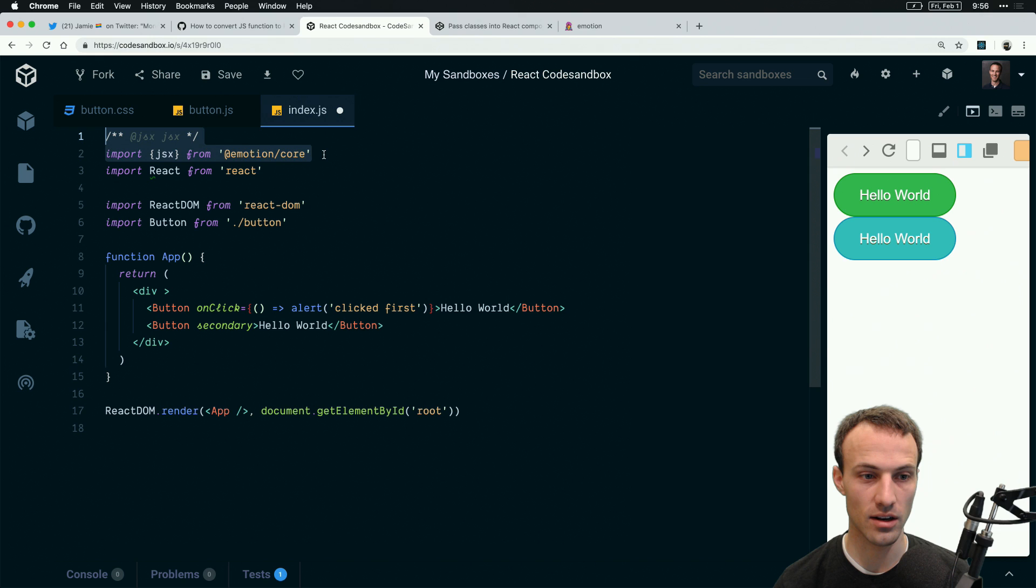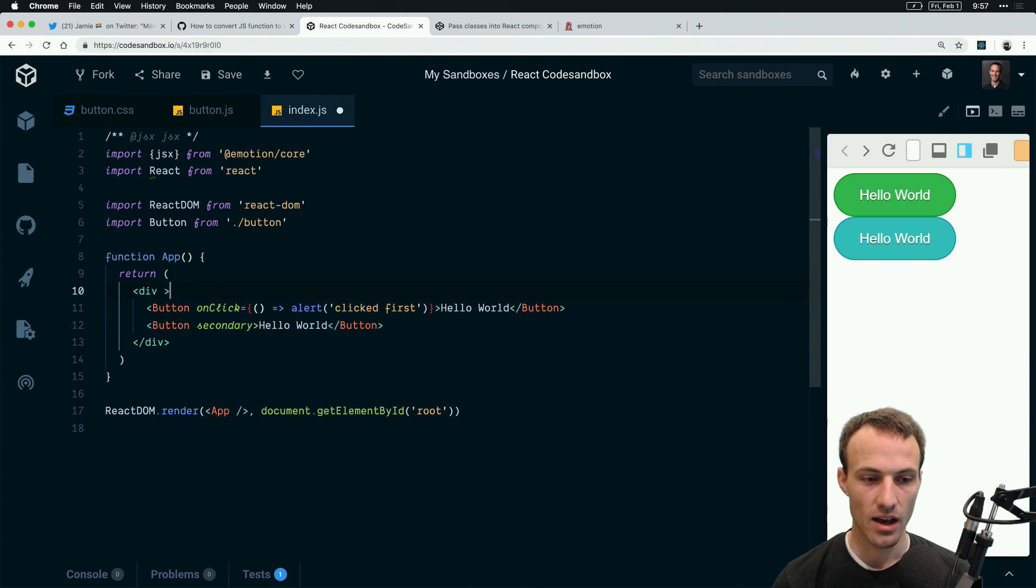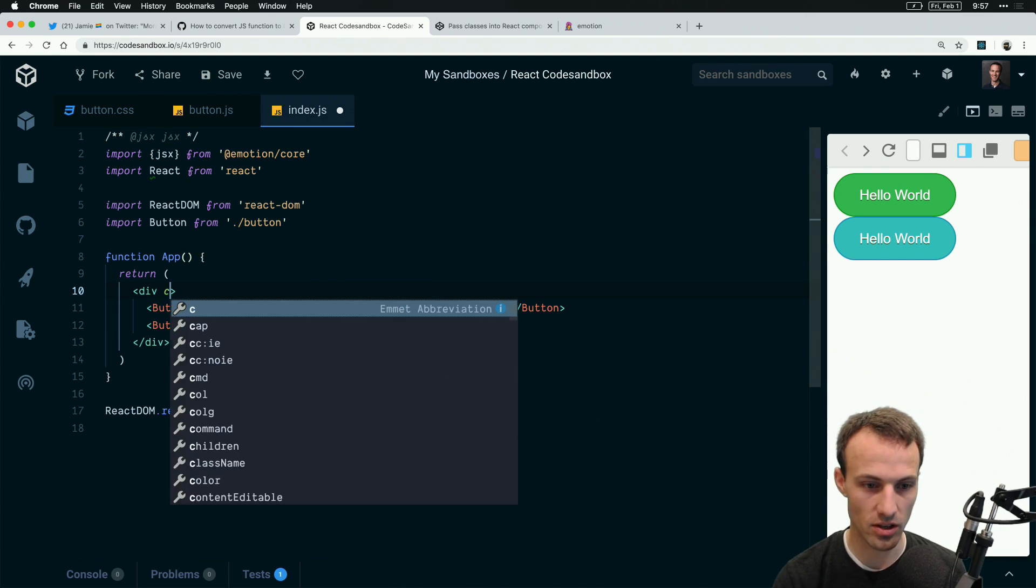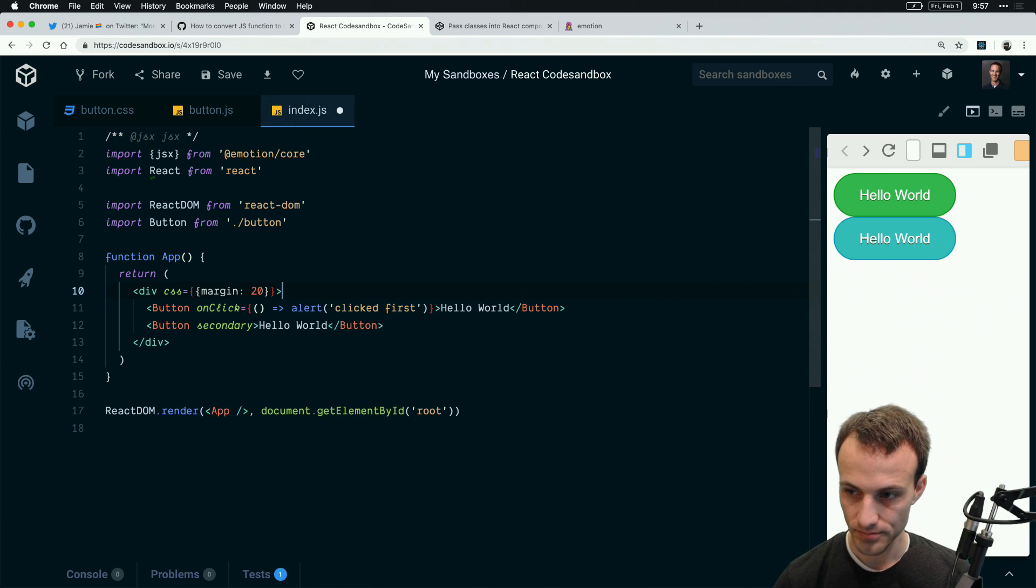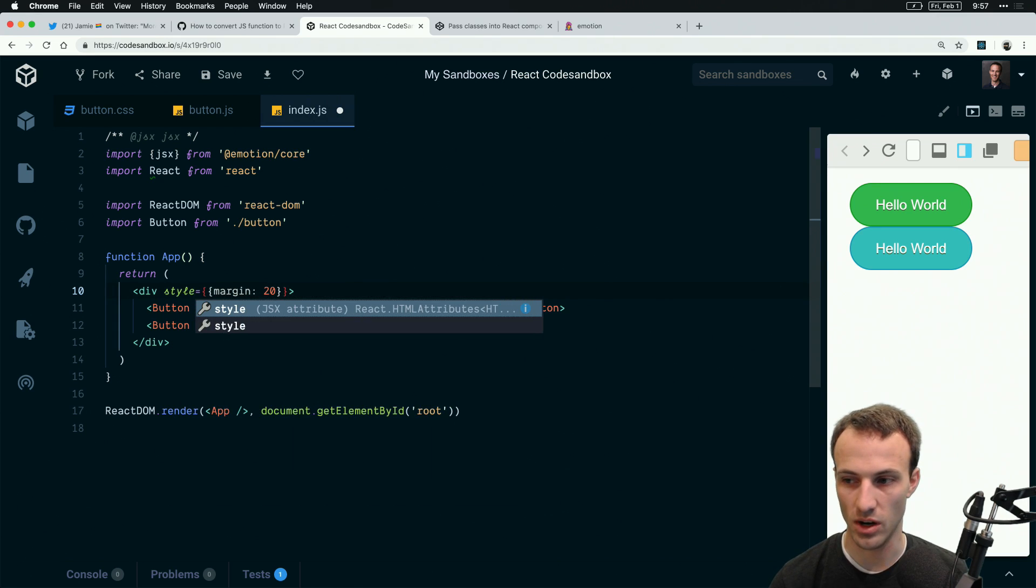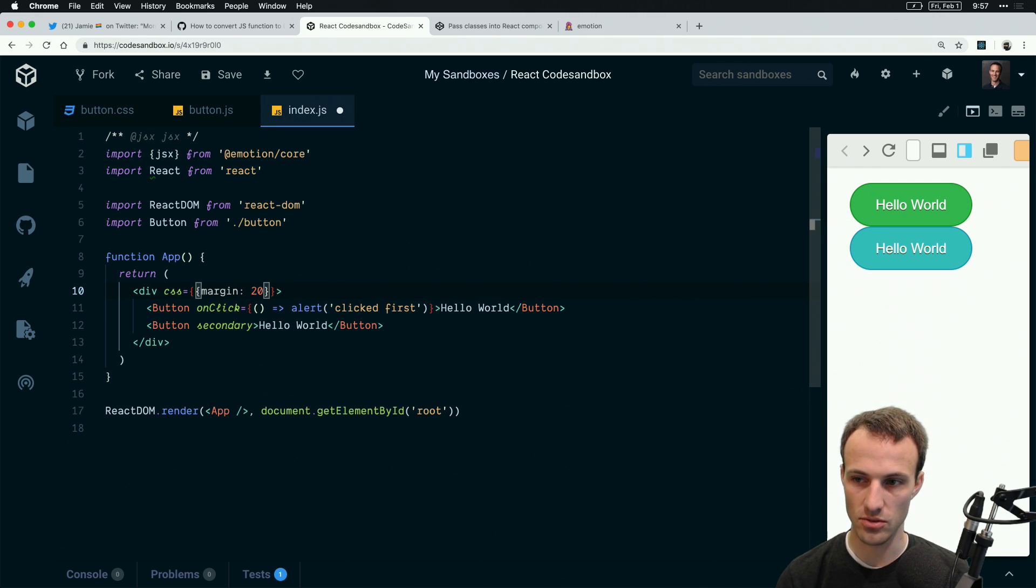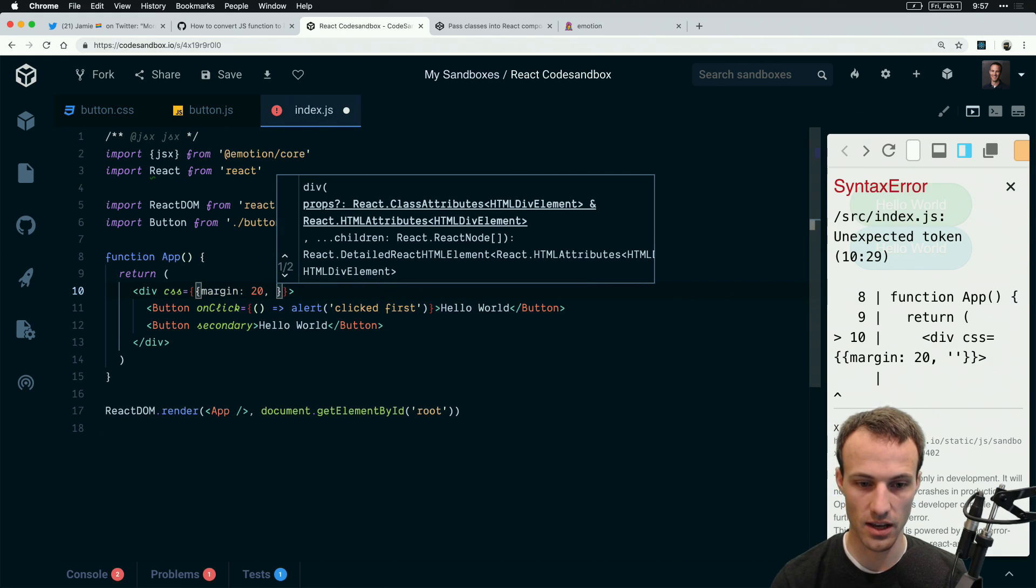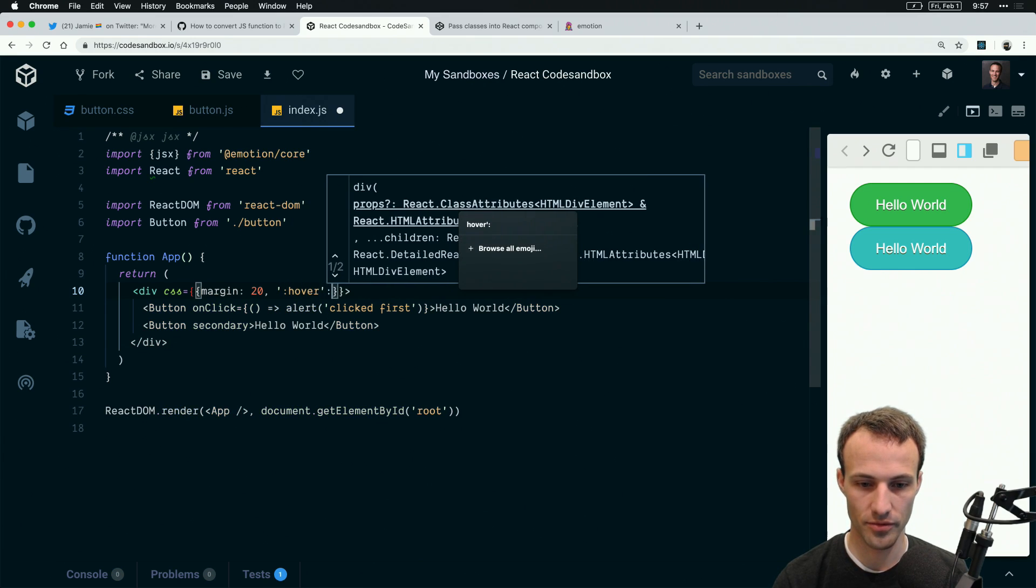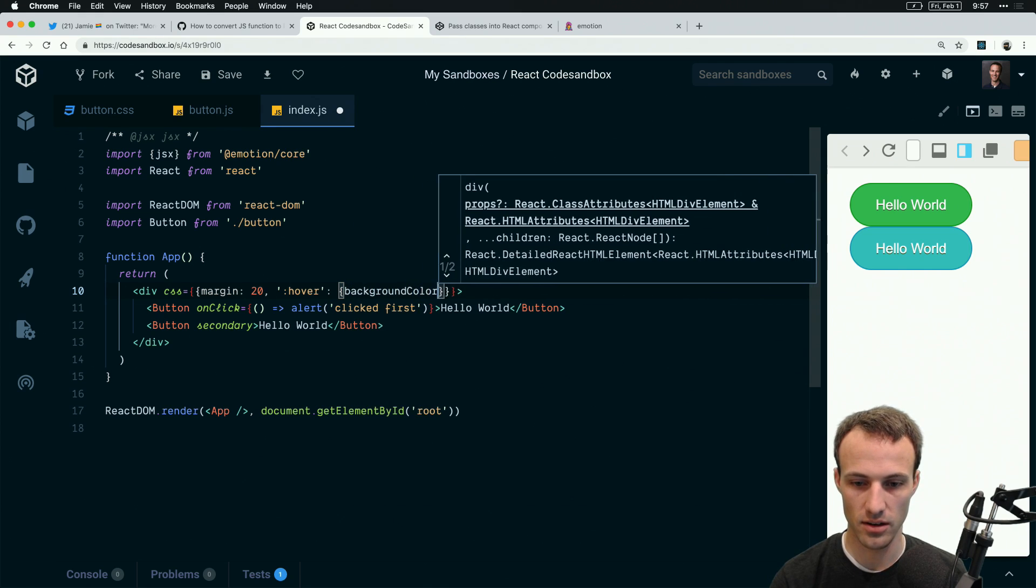Here is my component library button stuff and here is my application. Let's say I wanted to override this button or if I have an edge case I want to give this some margin. I have emotion installed and I'm using the babel plugin. Once you have that situated, you can use the CSS prop and say margin 20 and you get that margin.